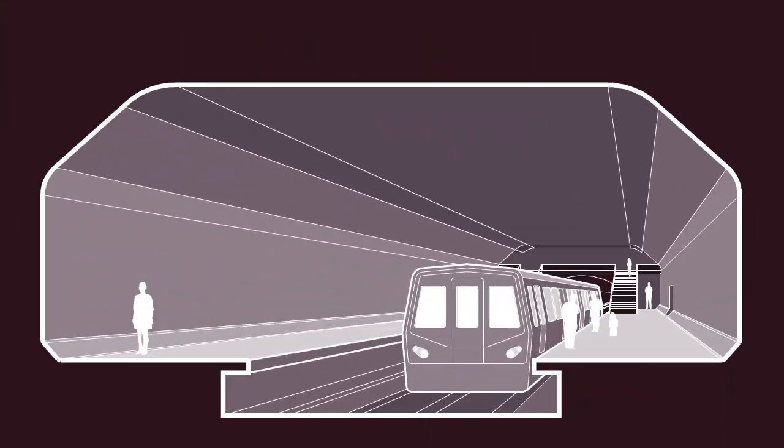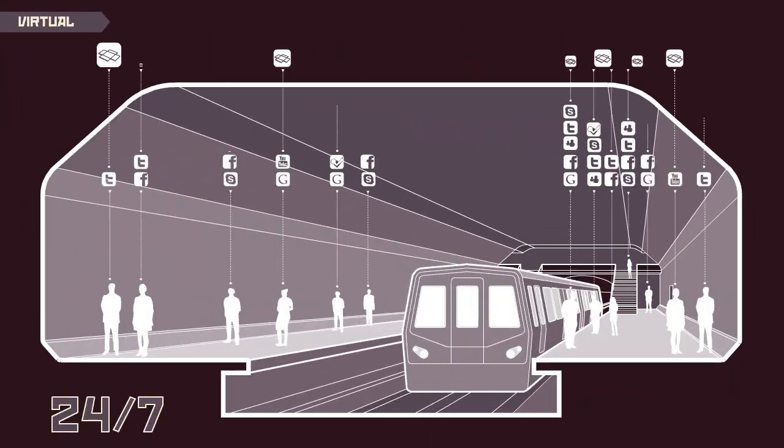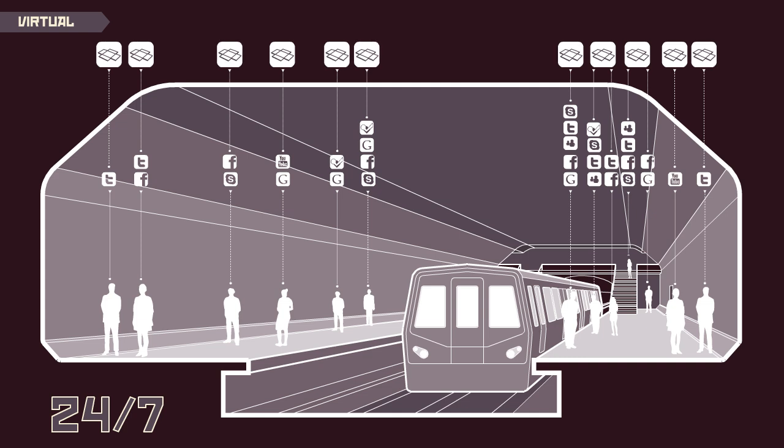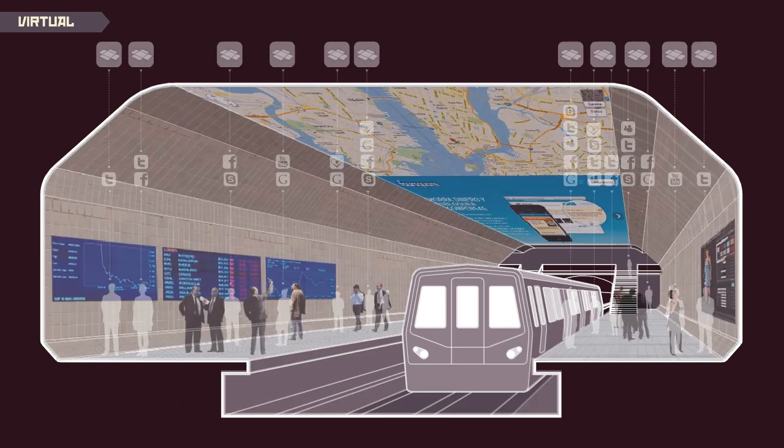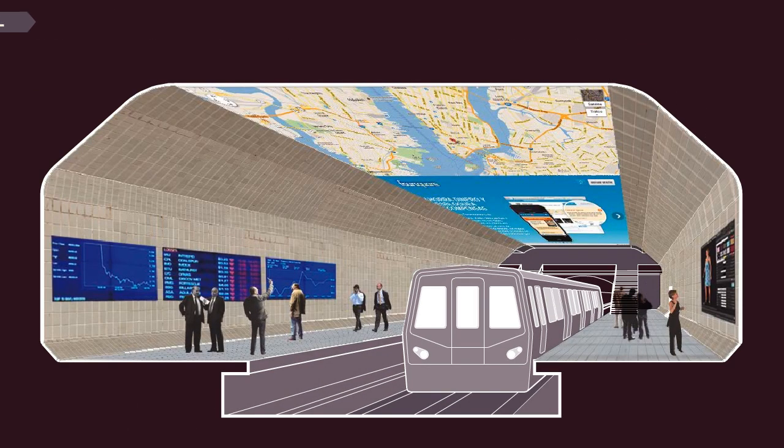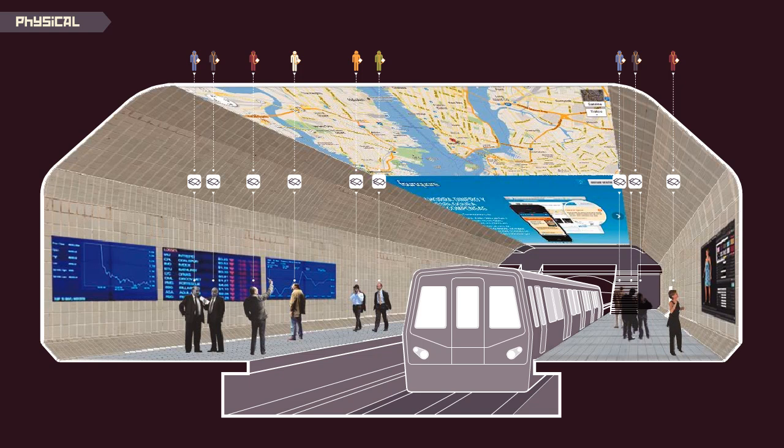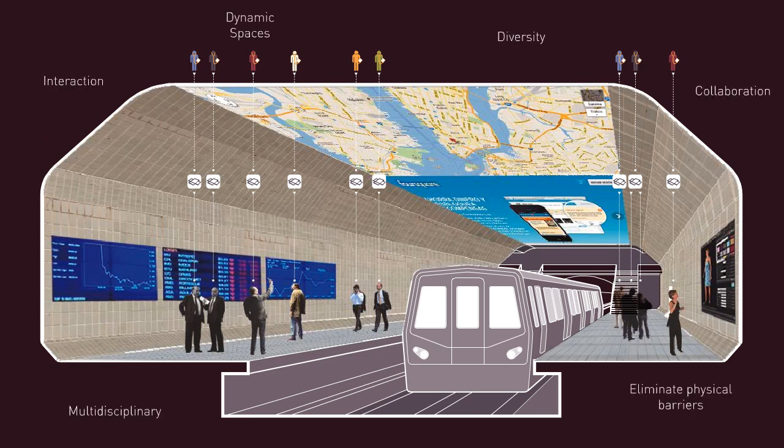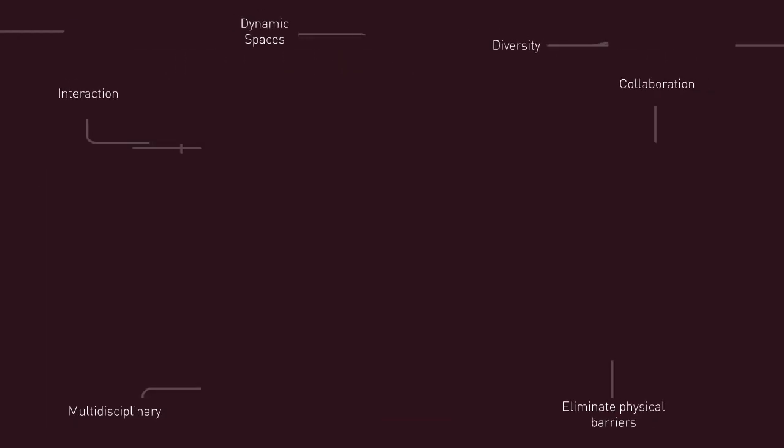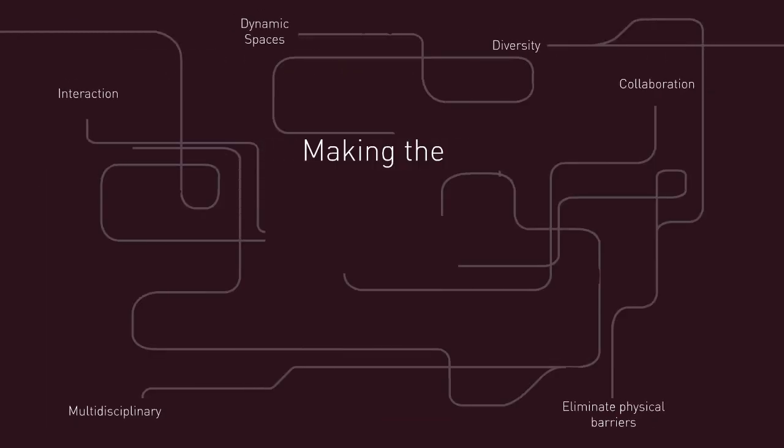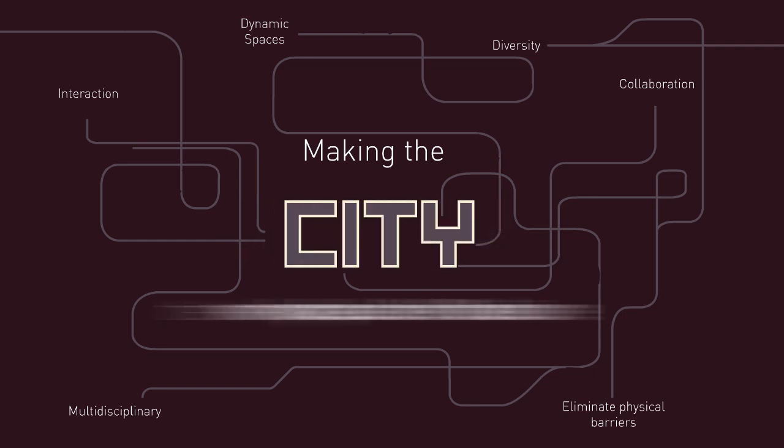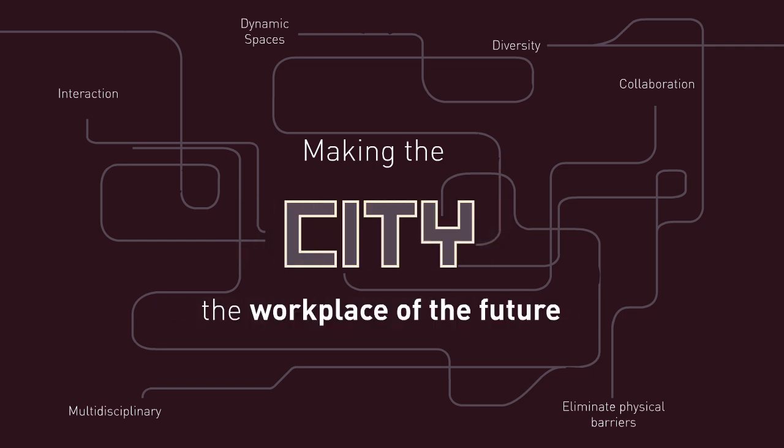People are accustomed to being connected 24-7, which has changed the way we relate to our jobs and obligations. Being reachable every second is a new way of living. Users should be able to work on their projects as they navigate throughout the city. We intend to adequate public places, making the city the workplace of the future.